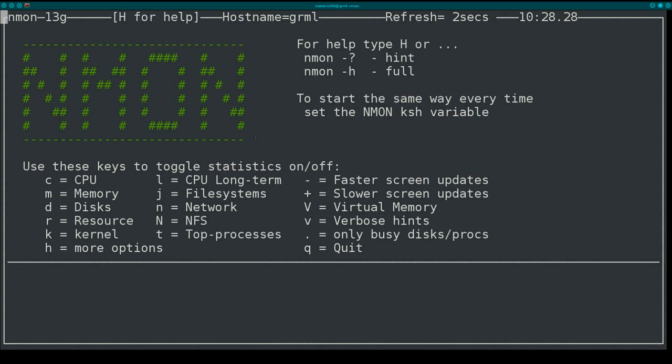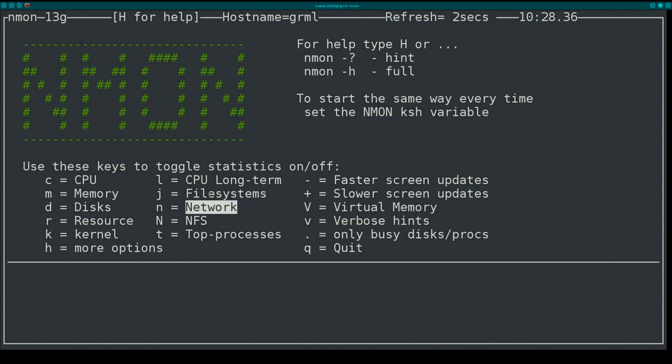And what we can do here is you can look here. You have shortcut keys to toggle stuff on and off. CPU, memory, disks, resources, kernel, networking, file systems.